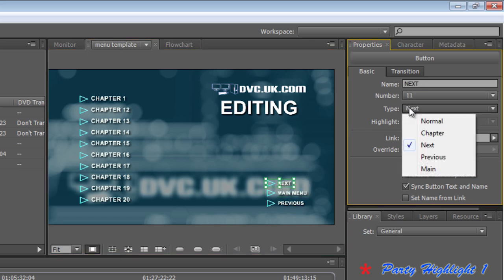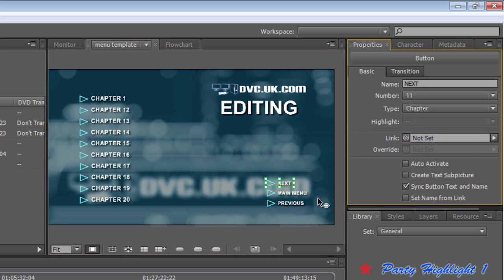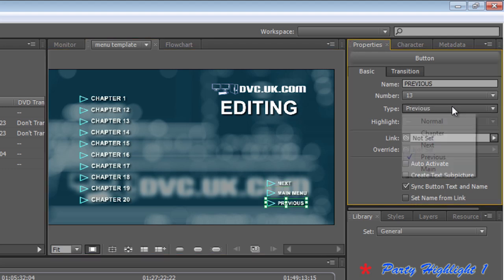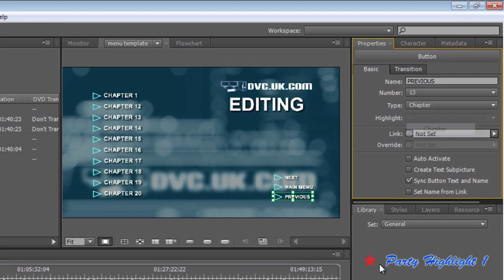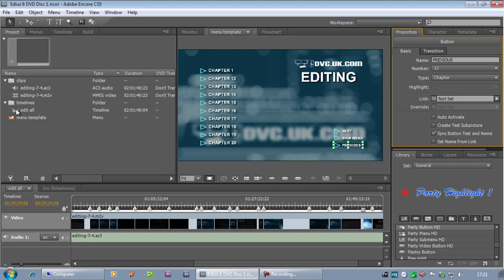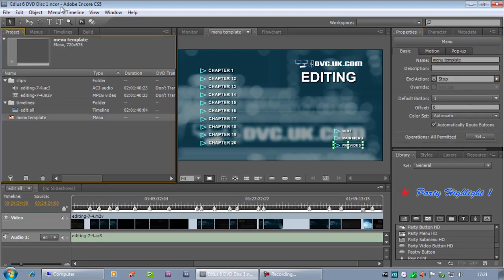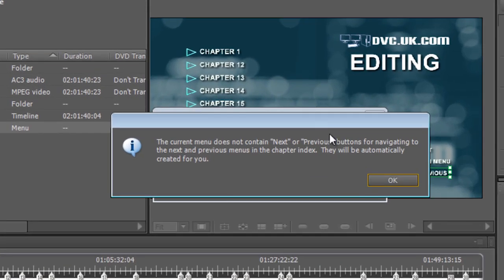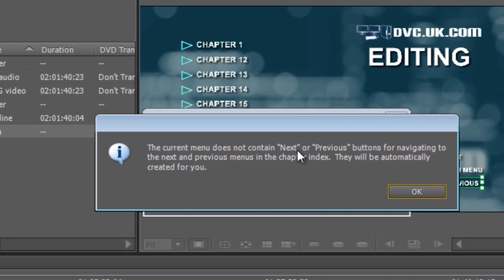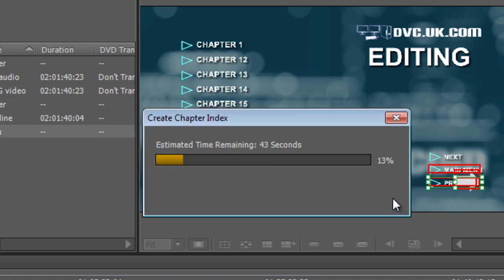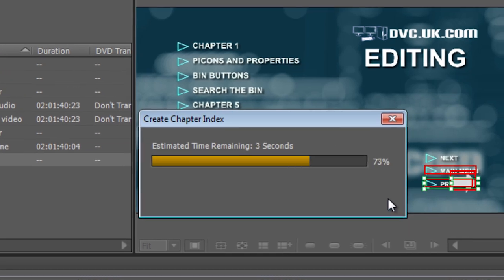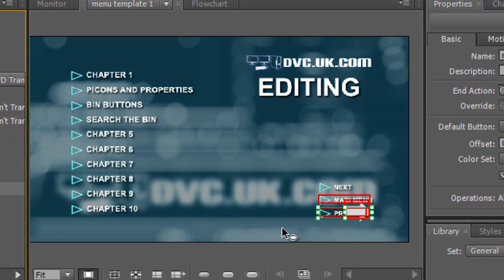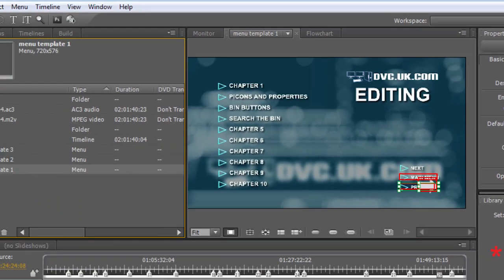If I set those to be Chapter buttons and then I said Create Chapter Index, it's going to say, oh, you don't have any Next or Previous buttons, do you want me to add some please? Oh, all right then. Of course I didn't want to do that because I already had some and now I've got a bit of a mess down here.